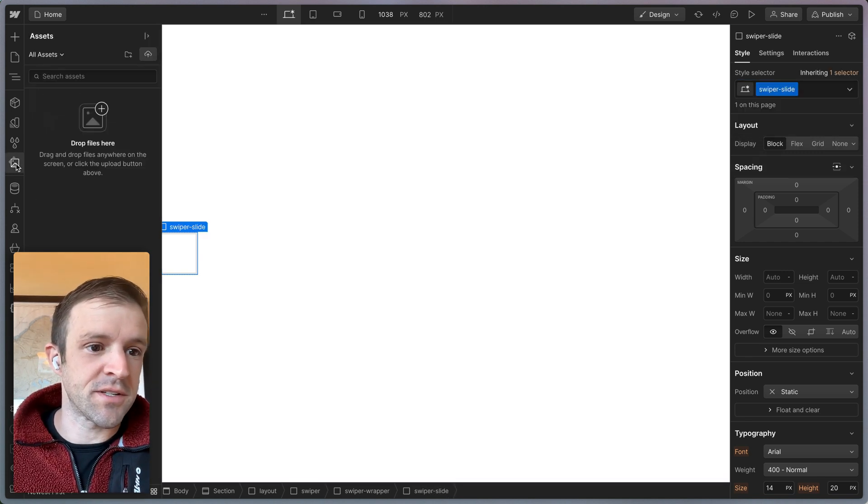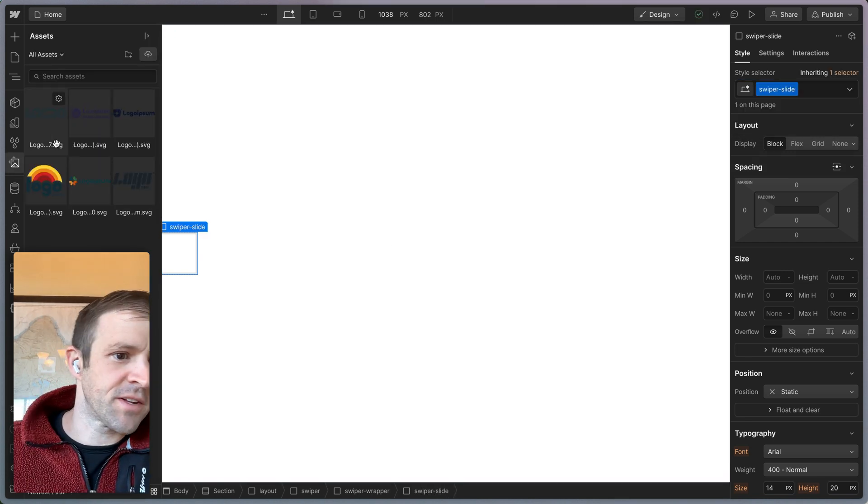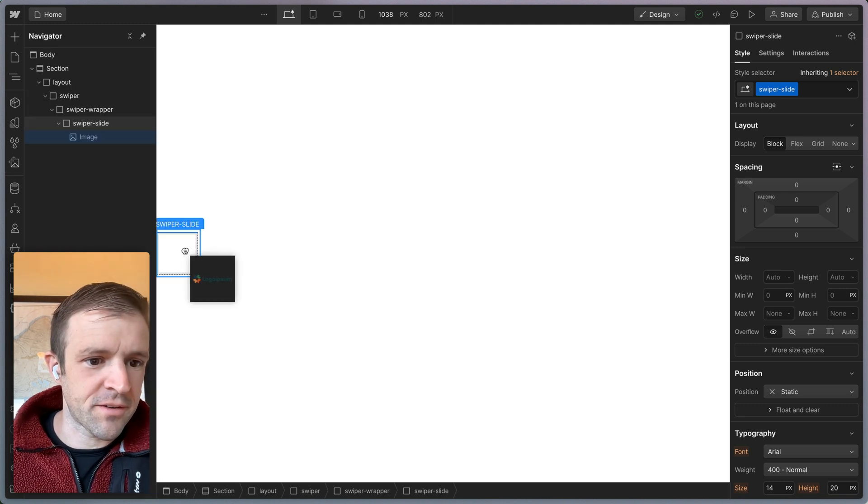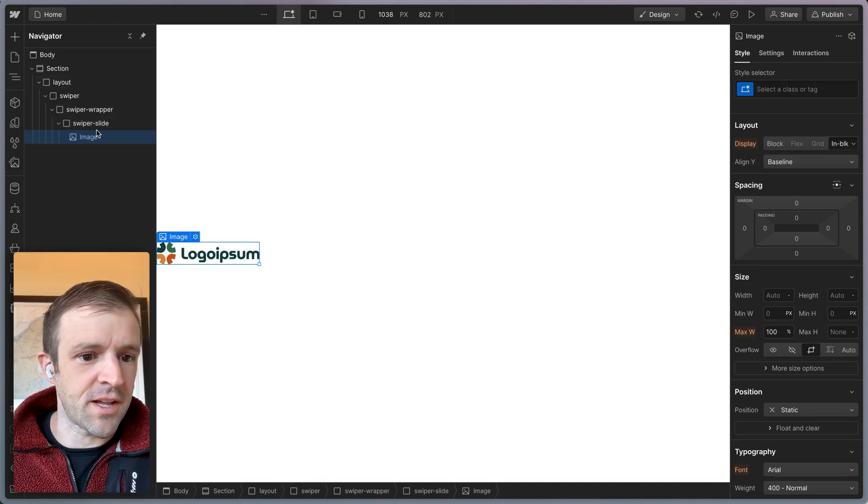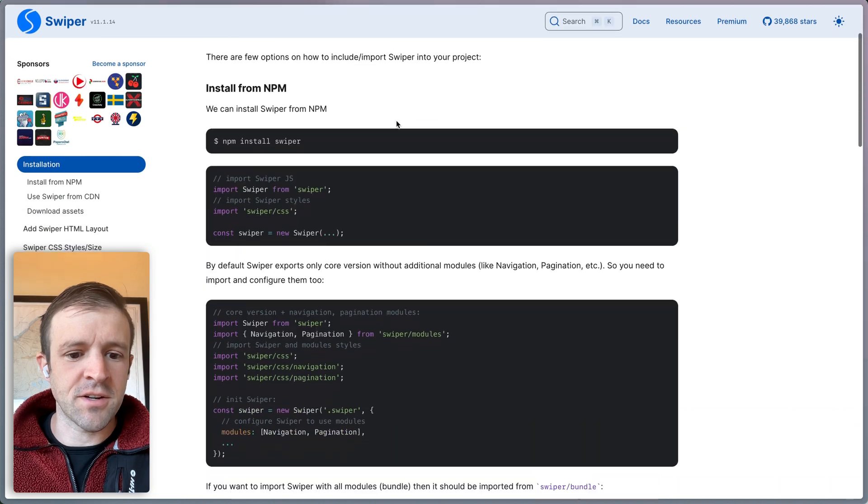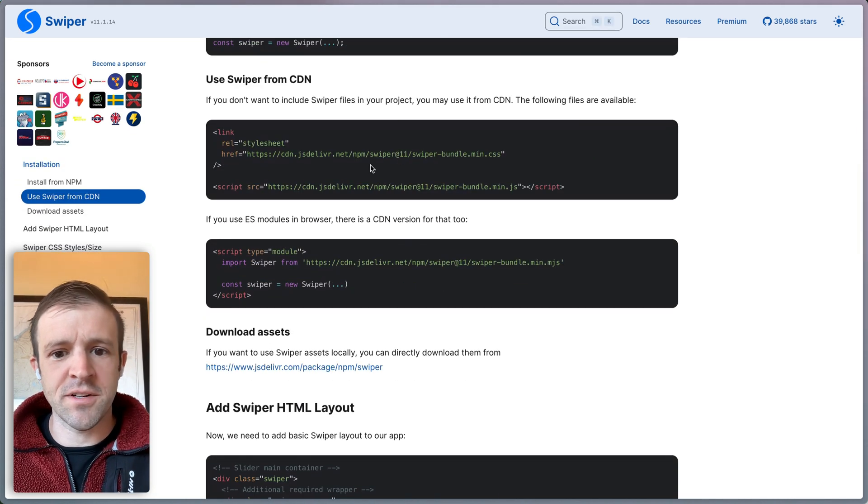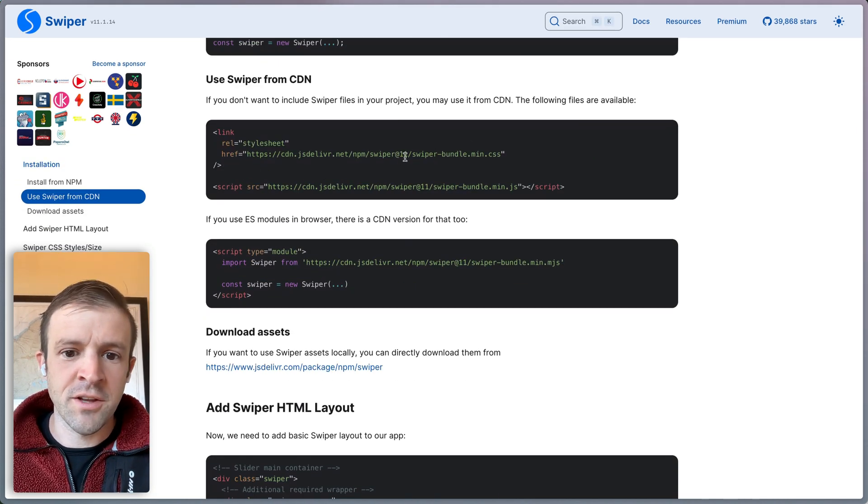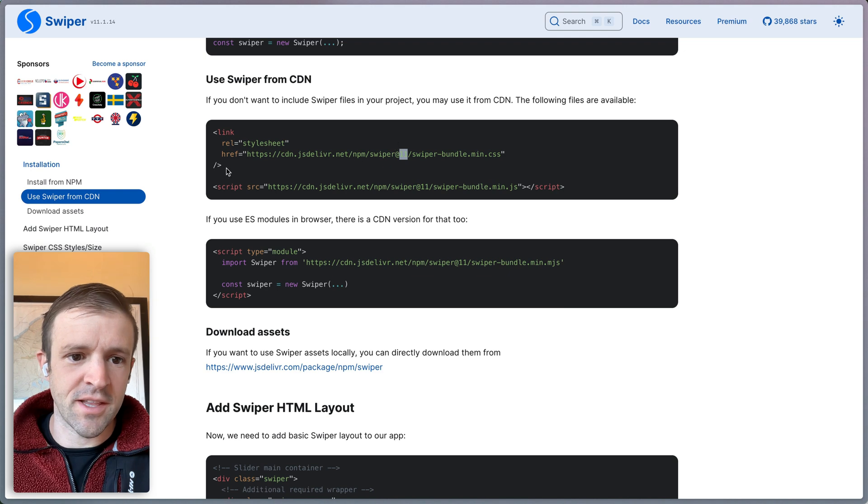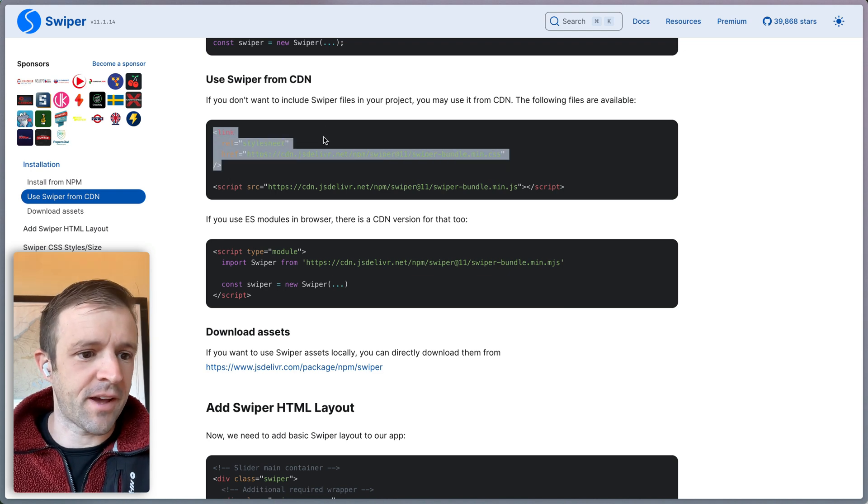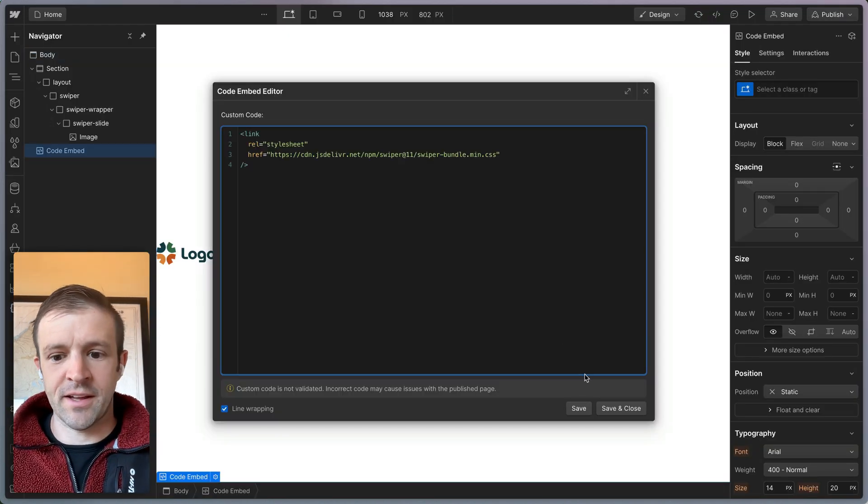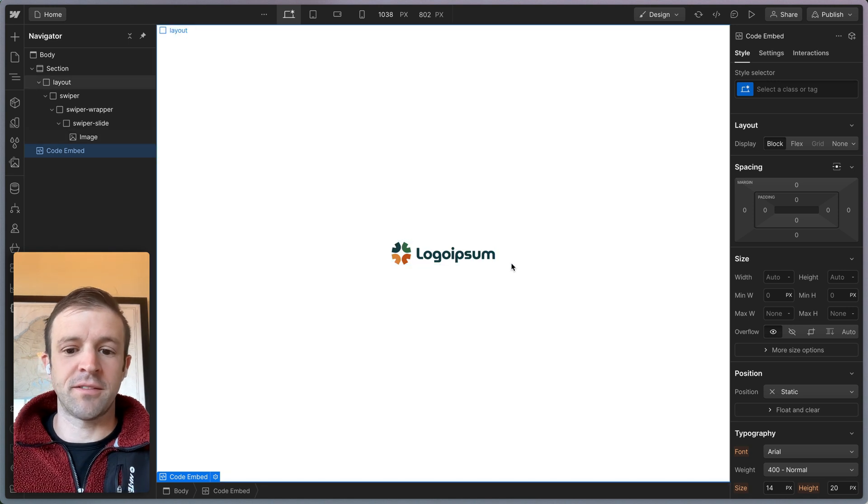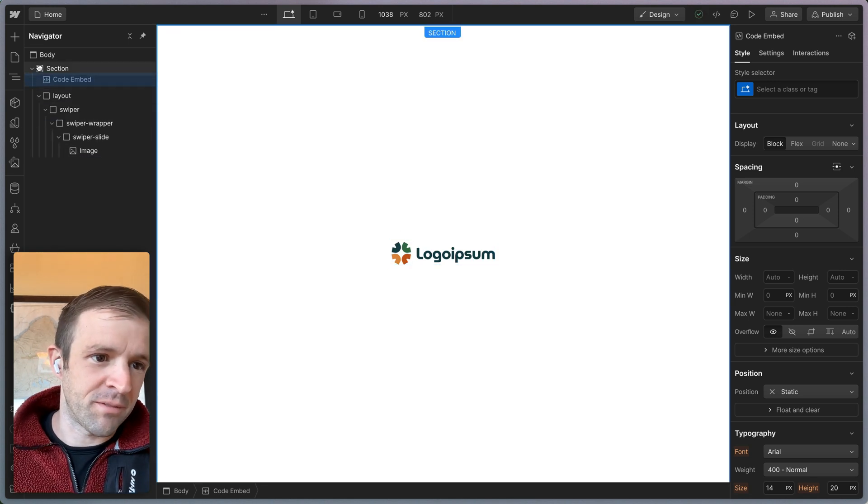Let's go ahead and put some images in this thing. So we've got some logo Ipsum stuff going on here. Let's grab this one and chuck it in our slide here. Now over here in the getting started docs, we're going to go ahead and grab our CSS and our JavaScript. So Swiper is version 11 right now. Let's grab this link tag. I'm going to create an embed and drop that link tag in there and the styles will actually apply.